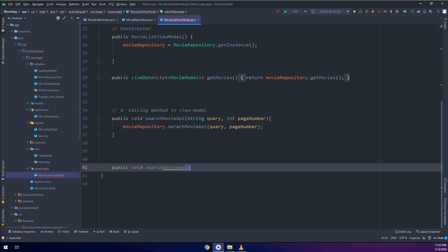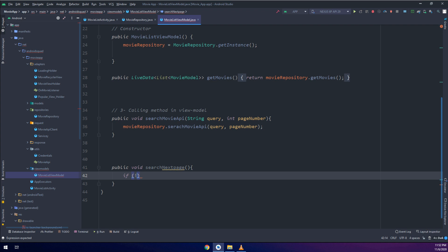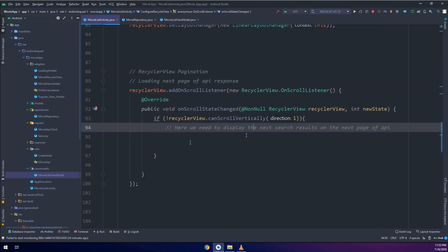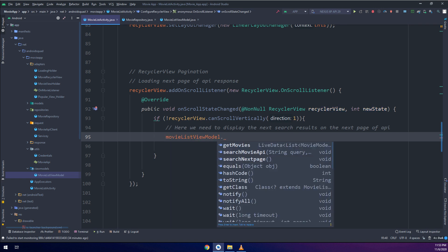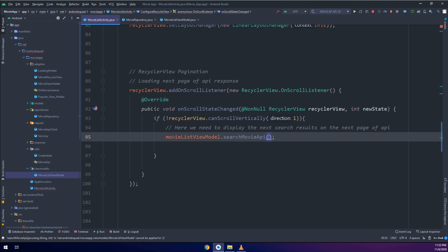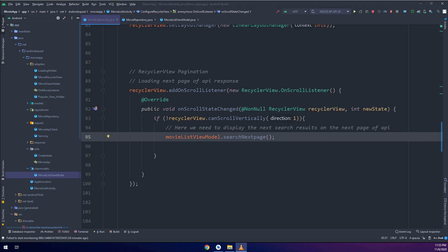Now I need to add this method to the MovieListViewModel. As we've seen before, we need to follow the MVVM architecture — the method goes in the repository, the view model, and the activity. Inside the view model, searchNextPage calls movieRepository.searchNextPage. Then in the activity we call viewModel.searchNextPage. Everything should work fine now.